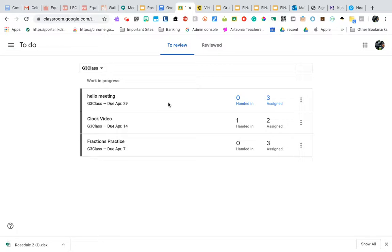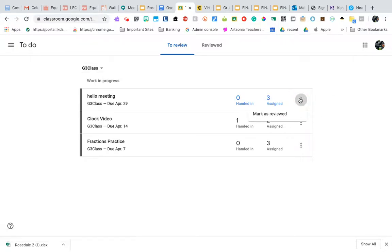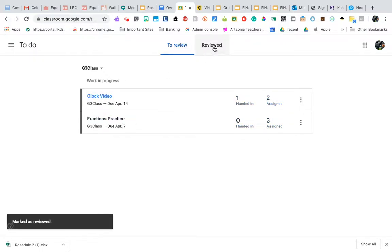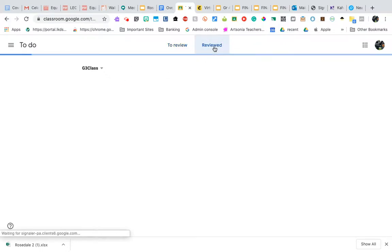So here is my hello meeting, which nobody bothered to hand in because I was just playing around, but I can go into here and I can mark that as reviewed and then it's going to disappear from that work in process.